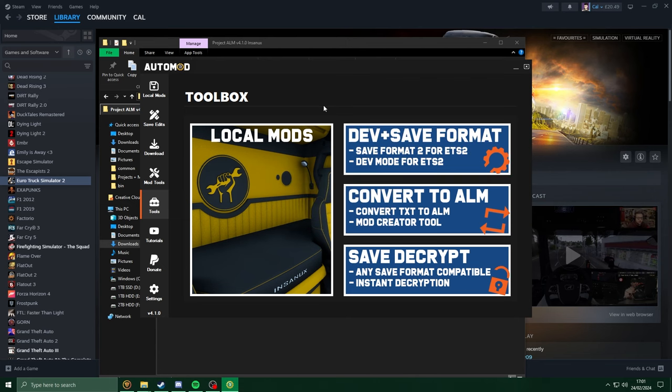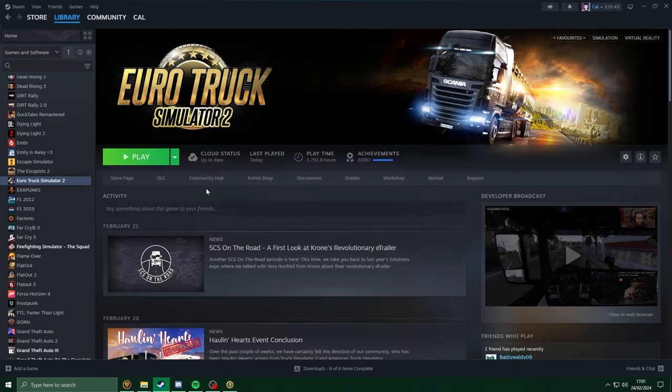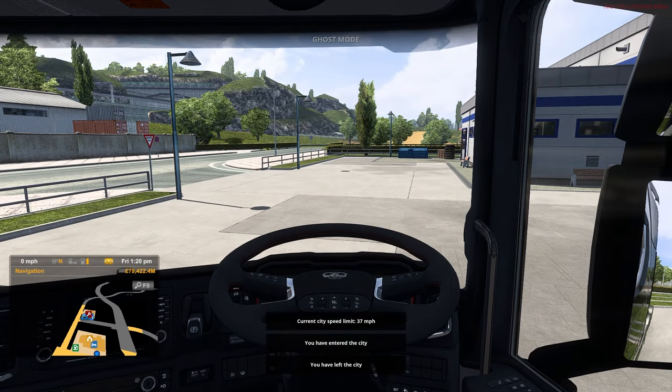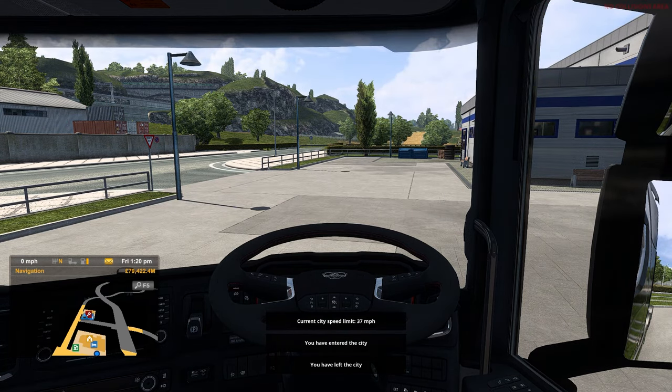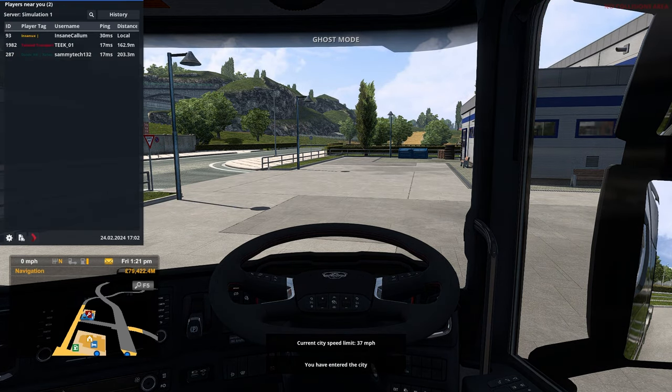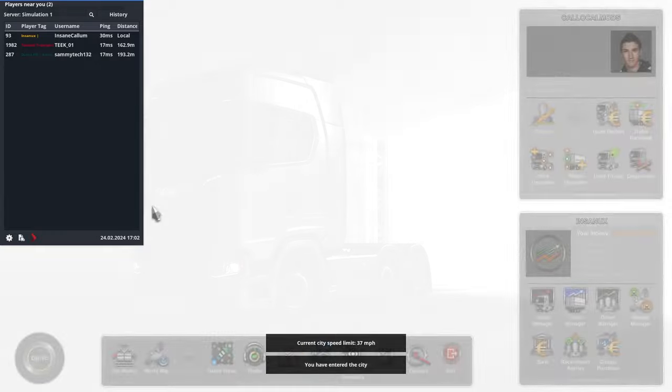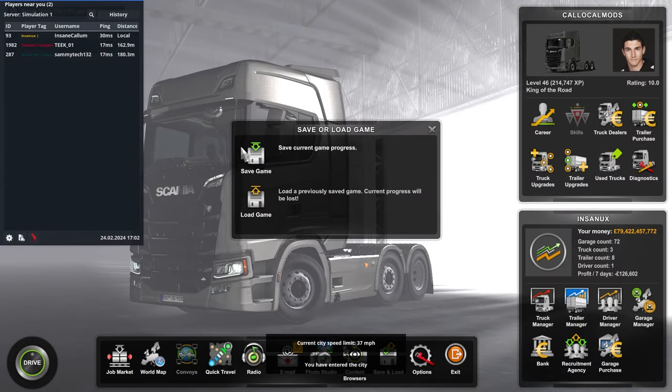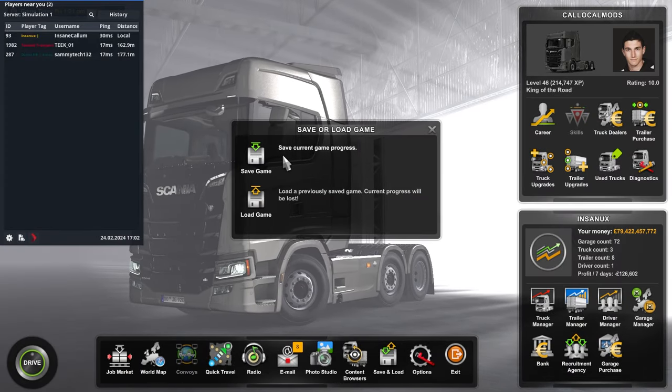Now with this being done, head into Truckers MP, because we're going to need to make a new save. Now that we're in Truckers MP, all we need to do is just hit escape, go to save and load, and click save game.